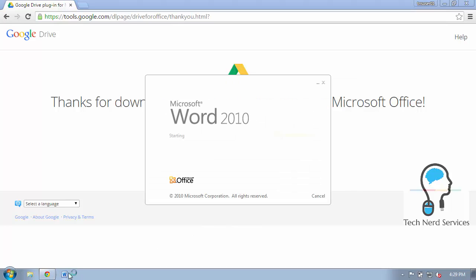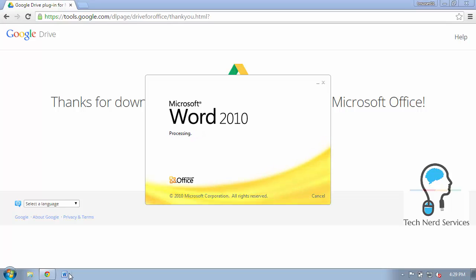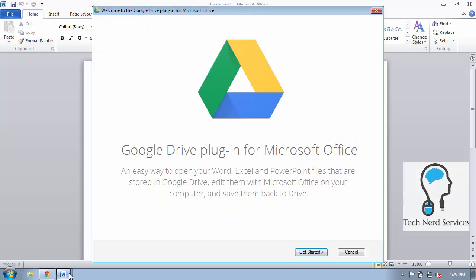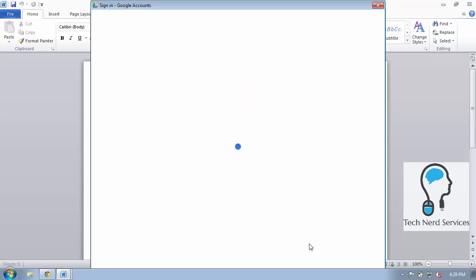Once it's installed just close the tab and then you can go ahead and open up a Microsoft Office product such as Word and then you'll get a pop-up which asks for you to get started.